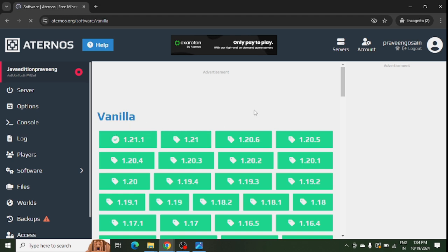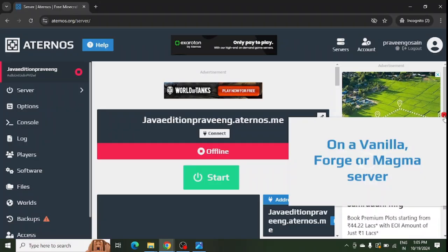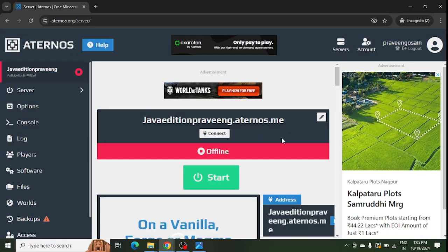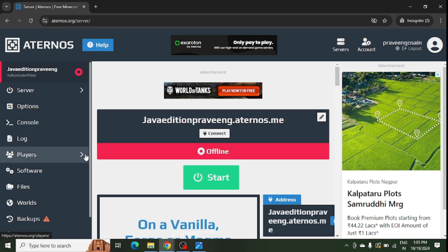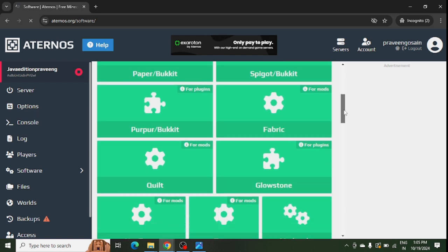Step number four is to make sure that the server version and the mod version should be the same. I have shown you how to change the server version. For mods, you can go to your software and check which all mods are installed. You need to scroll down.